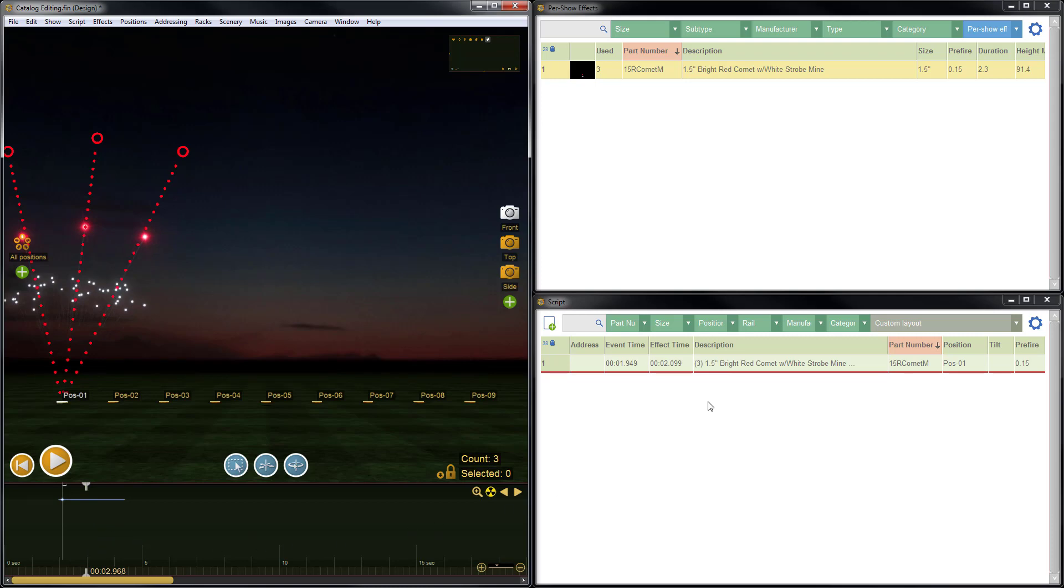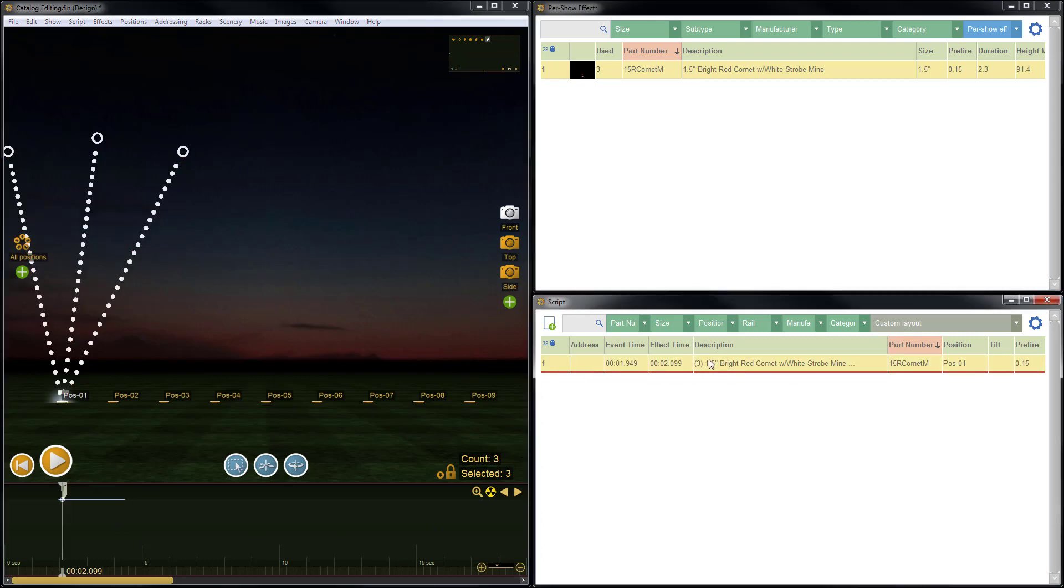You can also see how over here in the script, we now have the parentheses with the number three before the description, which indicates that there are three items there in that one row. So we've really cleaned up the timeline and the script, and that will really help as the show gets more complicated.